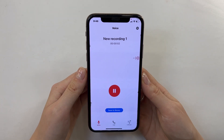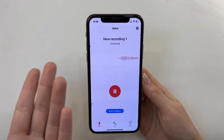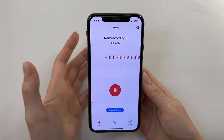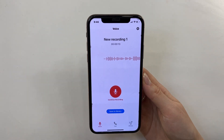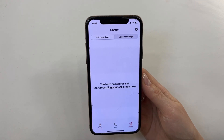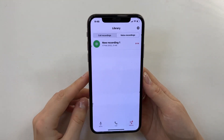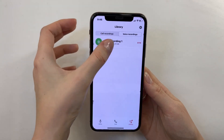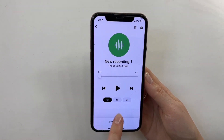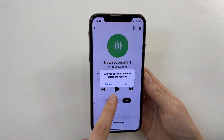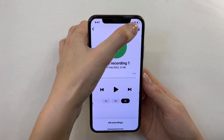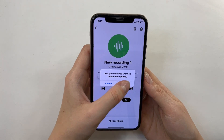Let's start it. My new recording starts and I can see the waveform line. I can stop it, then I can continue recording or save to library. Let's save to library and go to library. We have our recording here. I can speed it up, change the speed, delete it, and share it anywhere. It's convenient.